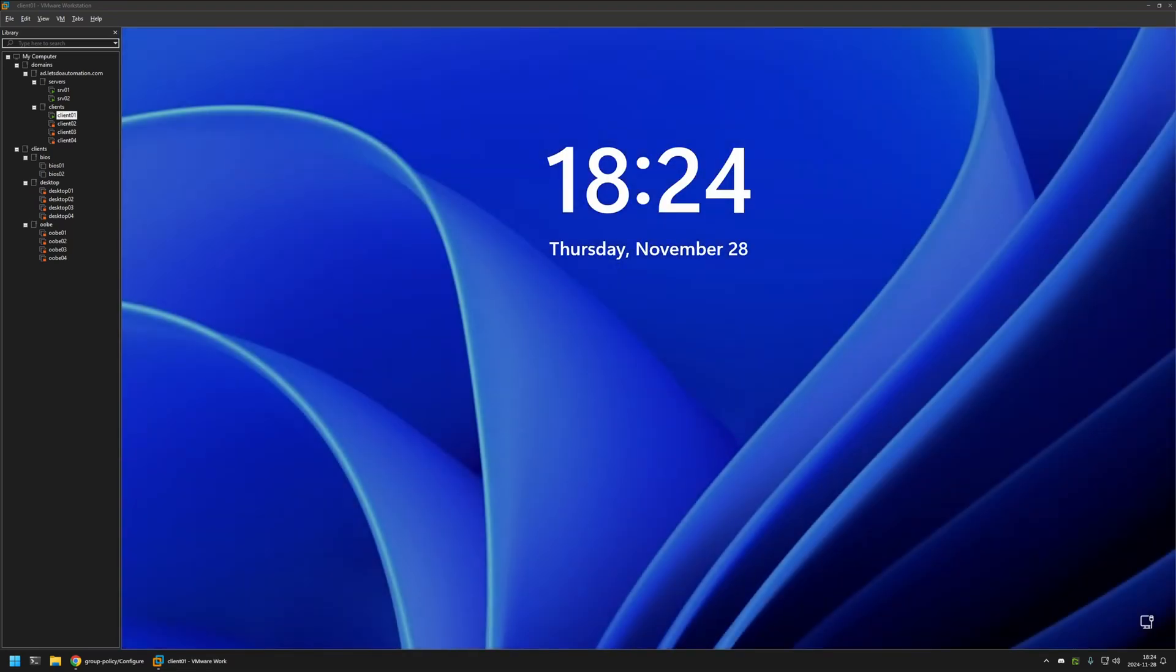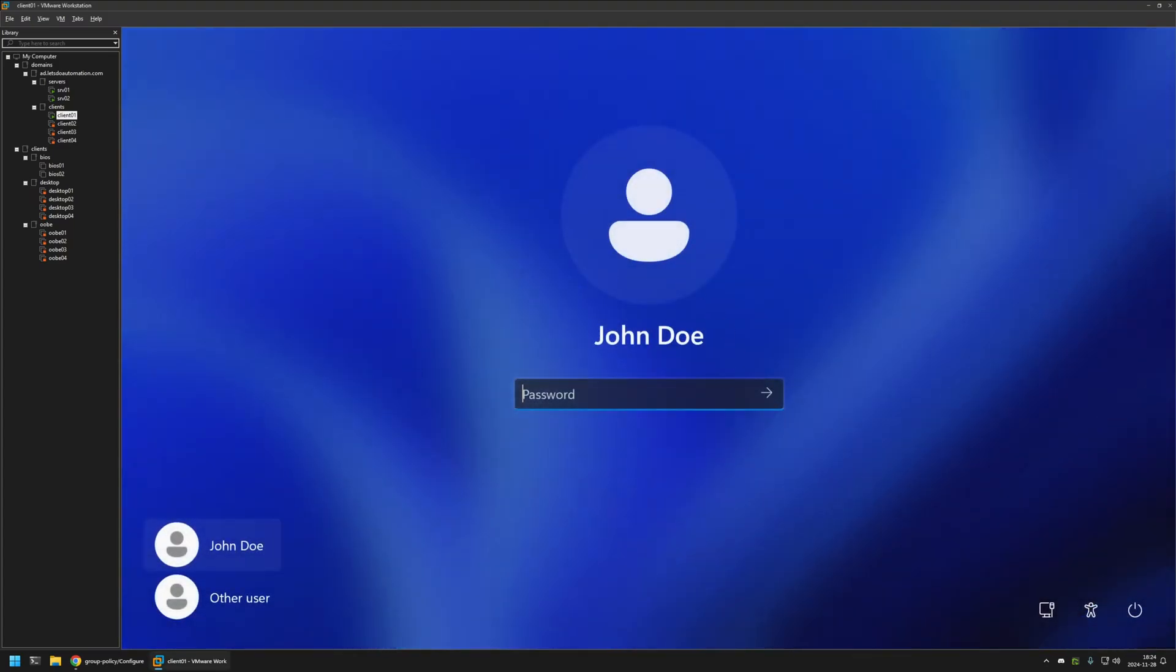As you can see this time after restarting the computer is asking us to sign in. And that means that the autologon feature is currently disabled.